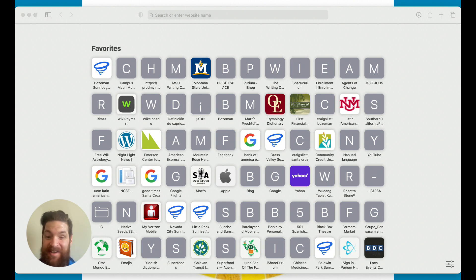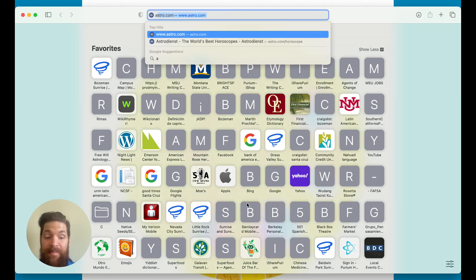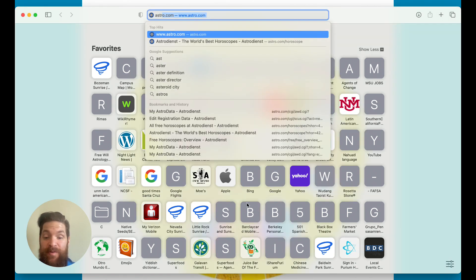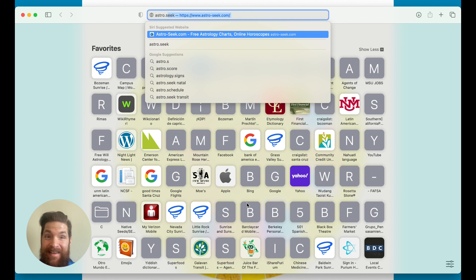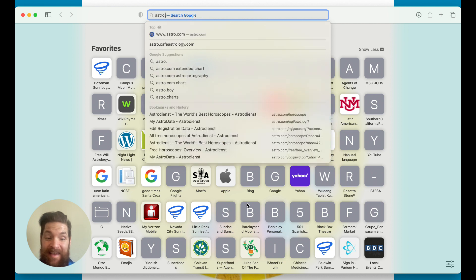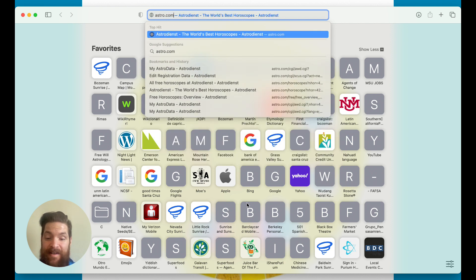You're going to navigate to your web browser and type in astro.com — A-S-T-R-O dot com.